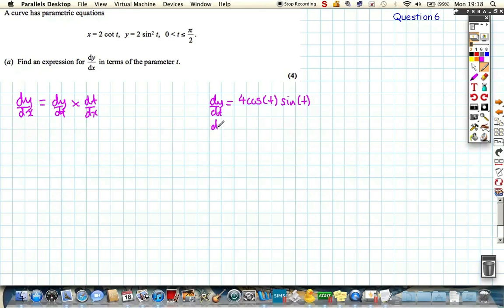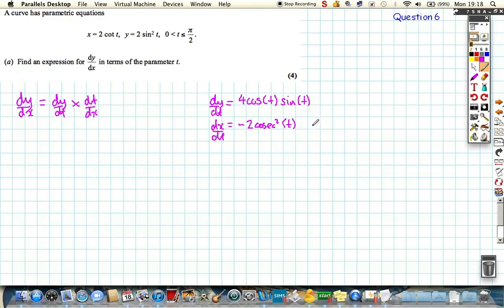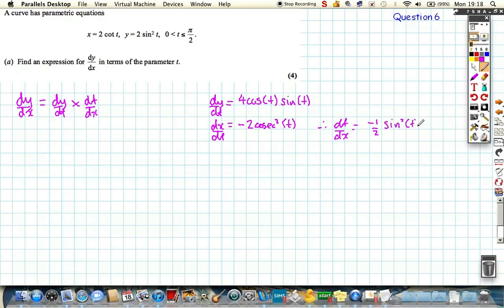To find dx by dt, I'm just going to differentiate 2 cot t. From our formula sheet, cot t differentiates to minus cosec squared t, so dx by dt is minus 2 cosec squared t. Flipping that upside down, dt by dx is minus one half — since cosec squared is 1 over sin squared, when we flip it we get sin squared t. So dt by dx equals minus half sin squared t.